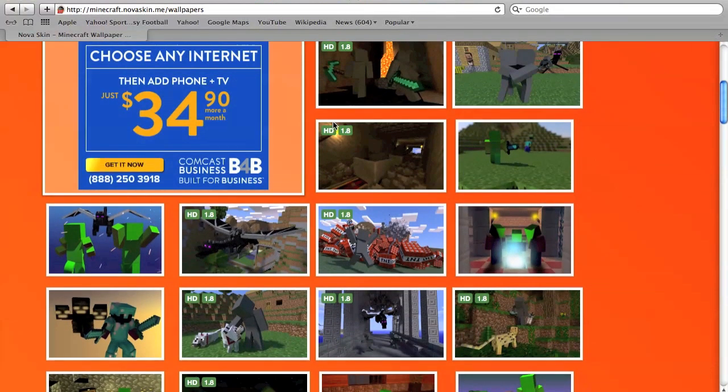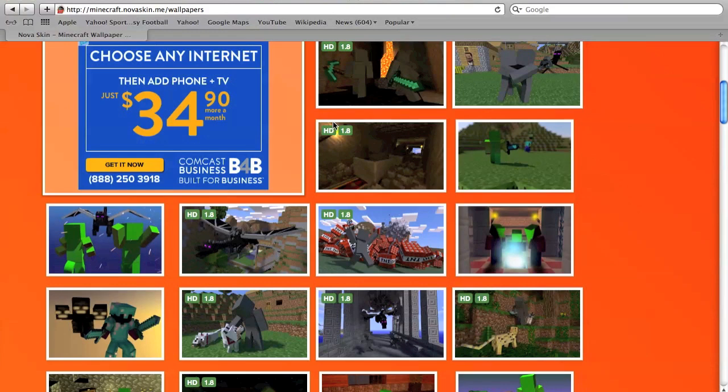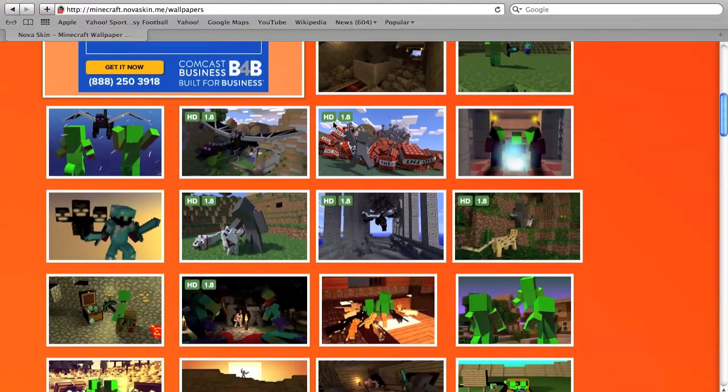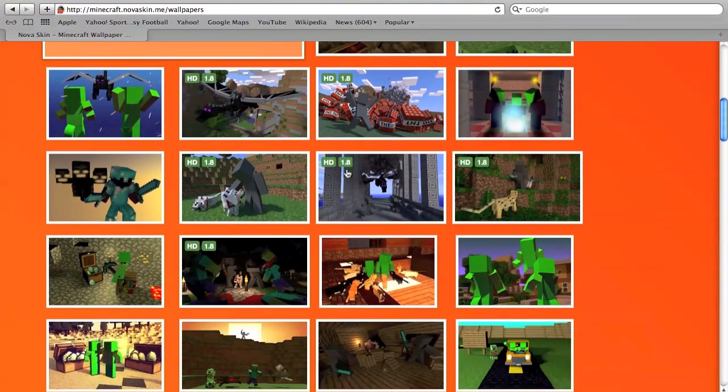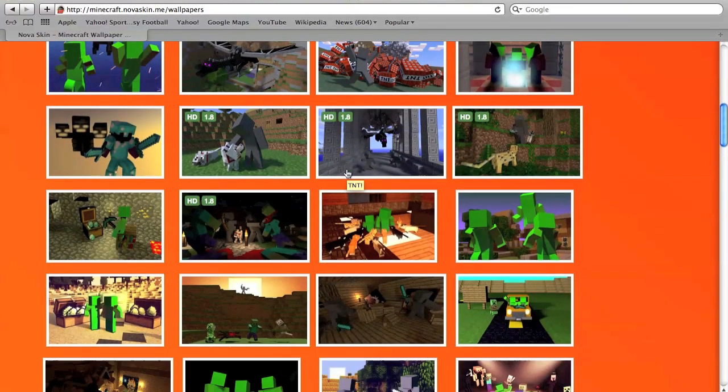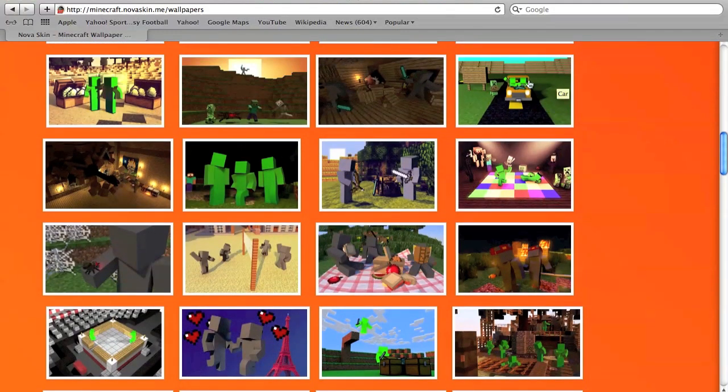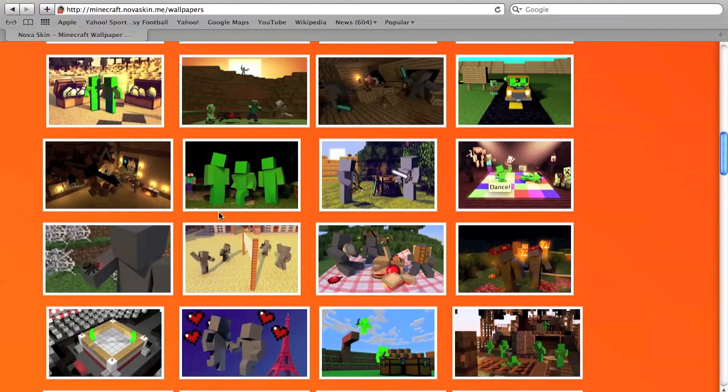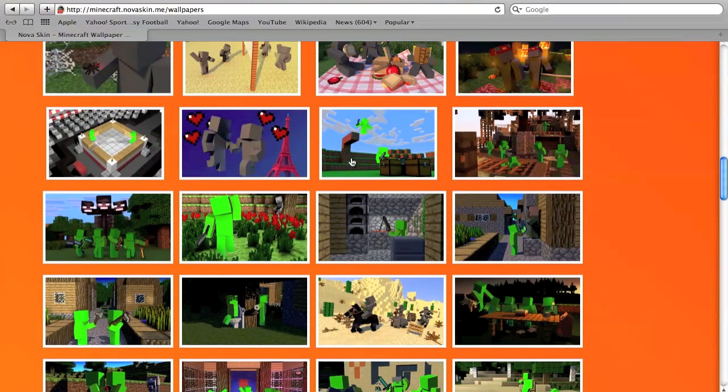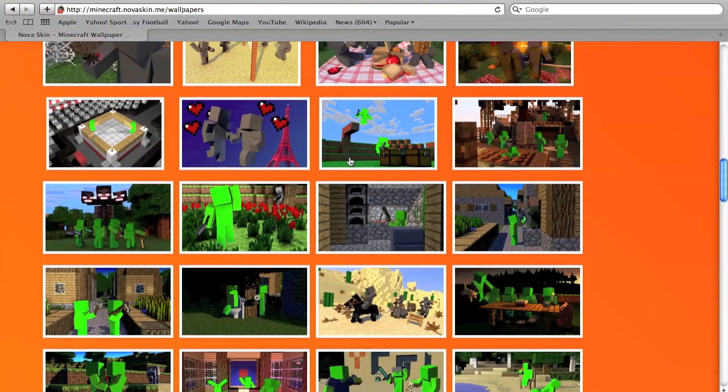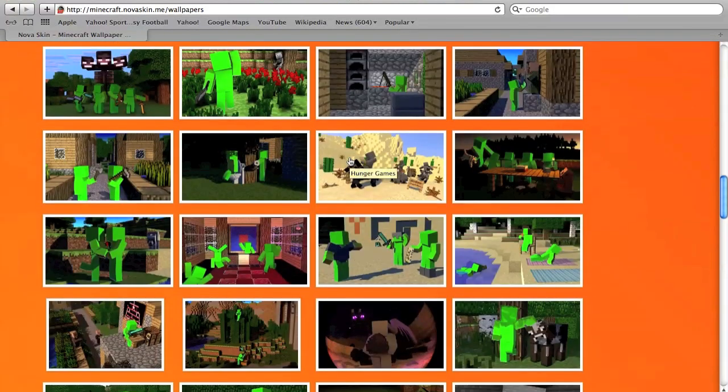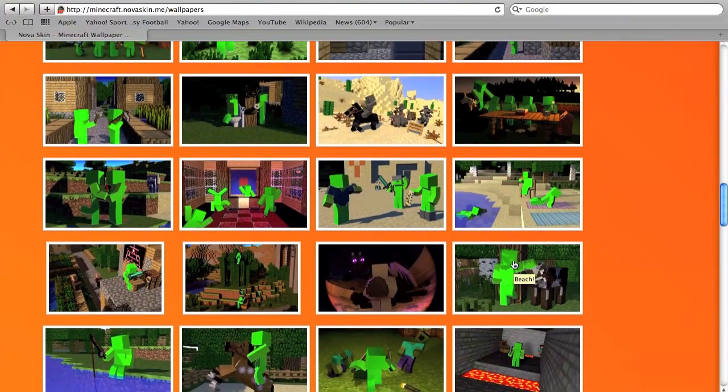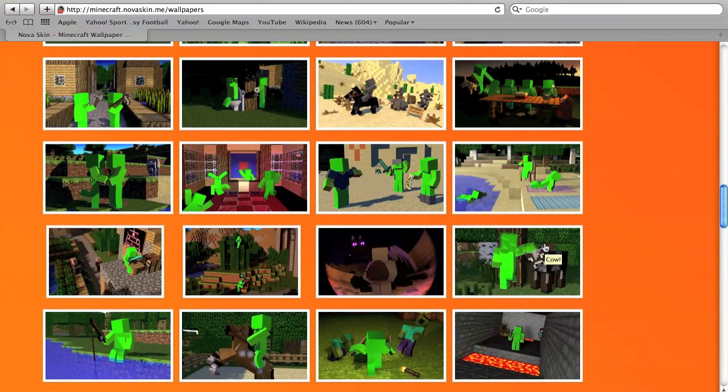I am using a Mac but this should work on PC also. You'll see here you have a bunch of different pictures to choose from that all have these gray or green skins on them.